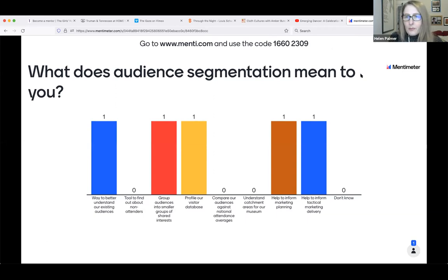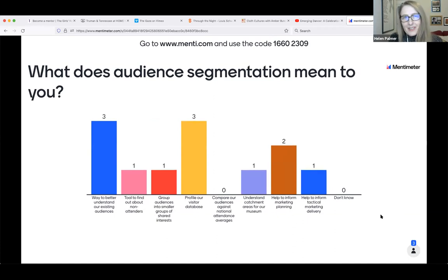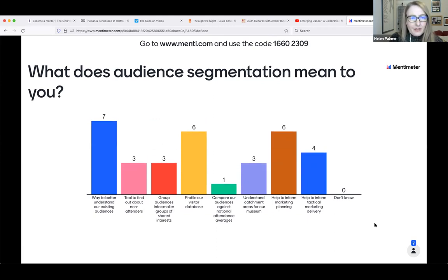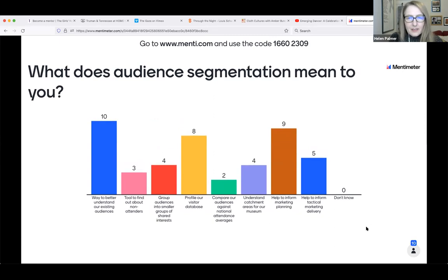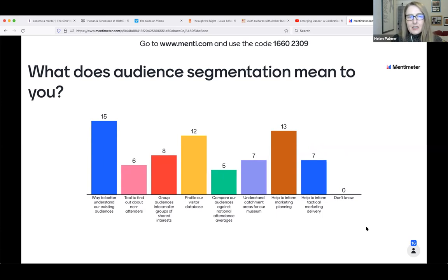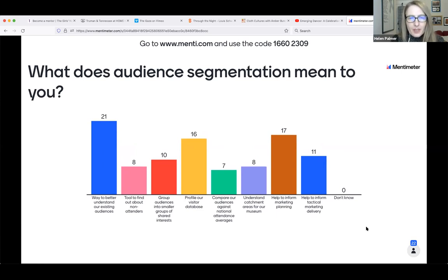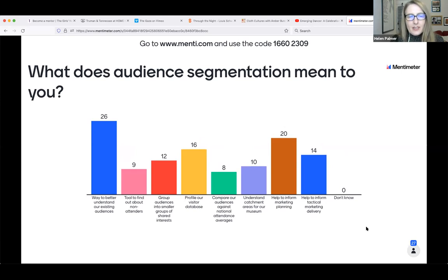I know that people are putting in their answers because they're showing and moving, so that's good. I'll just give it a few more seconds as you grapple with menti. We can see there are answers in all of the categories except 'don't know,' which I'm really pleased to hear. So you all have an idea of what audience segmentation means. Up in the lead is 'a way to better understand our existing audiences.'